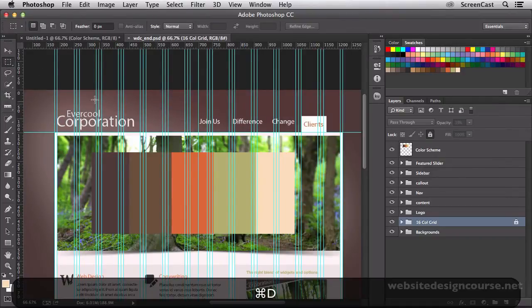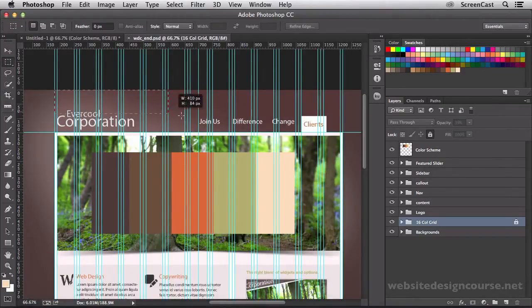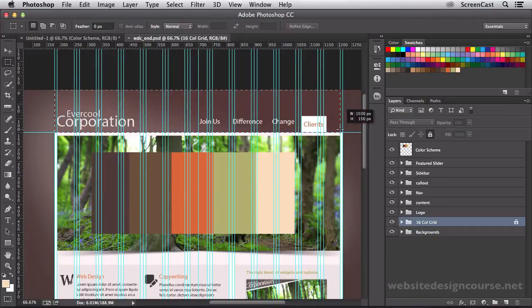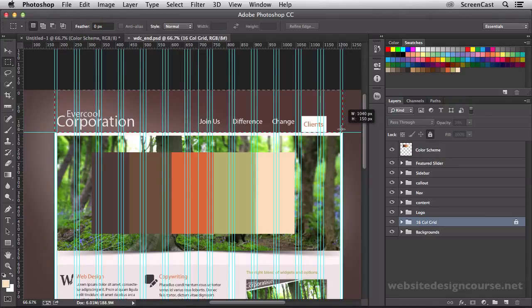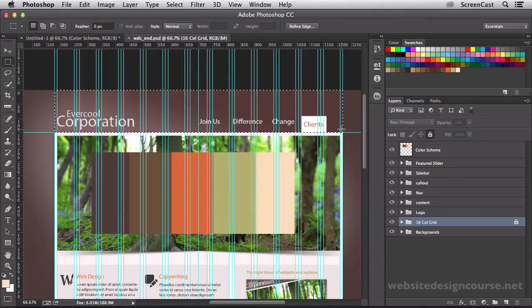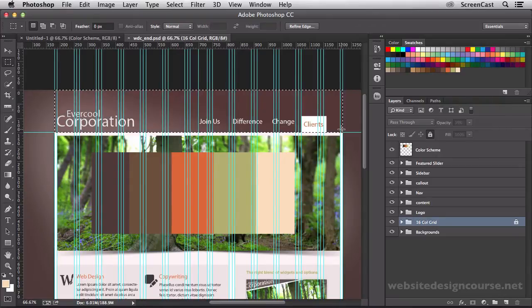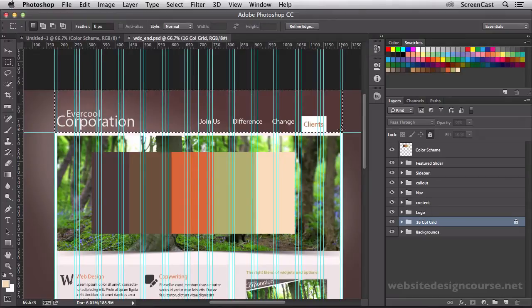Our header section, basically this area right here, is 150 pixels tall and it's 1,040 pixels wide. A standard resolution is around 1024 by 768, and so my website is about 1,000 pixels wide, which means the user won't have to scroll horizontally on common screen resolutions.